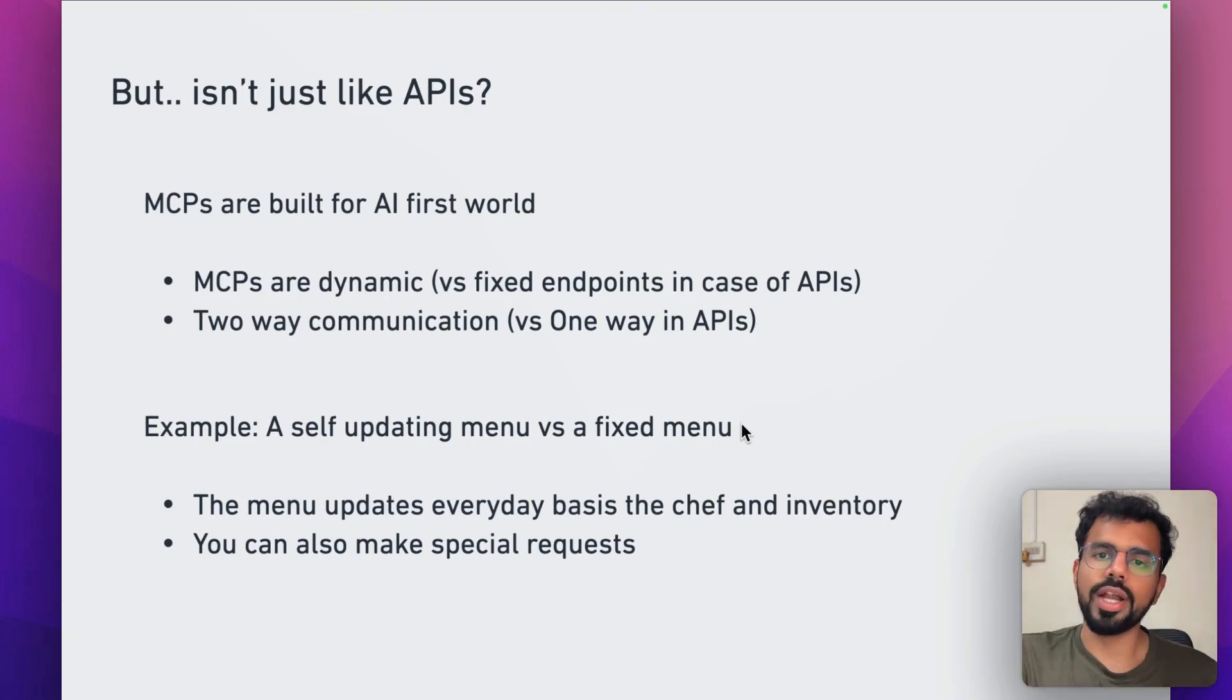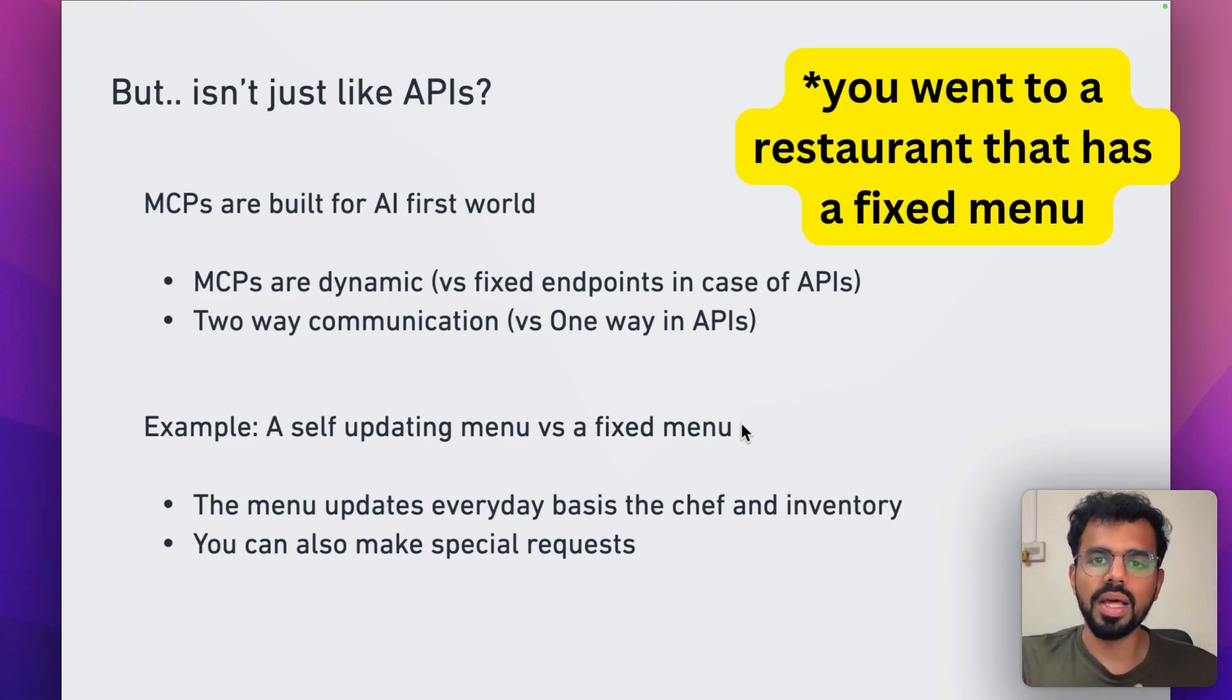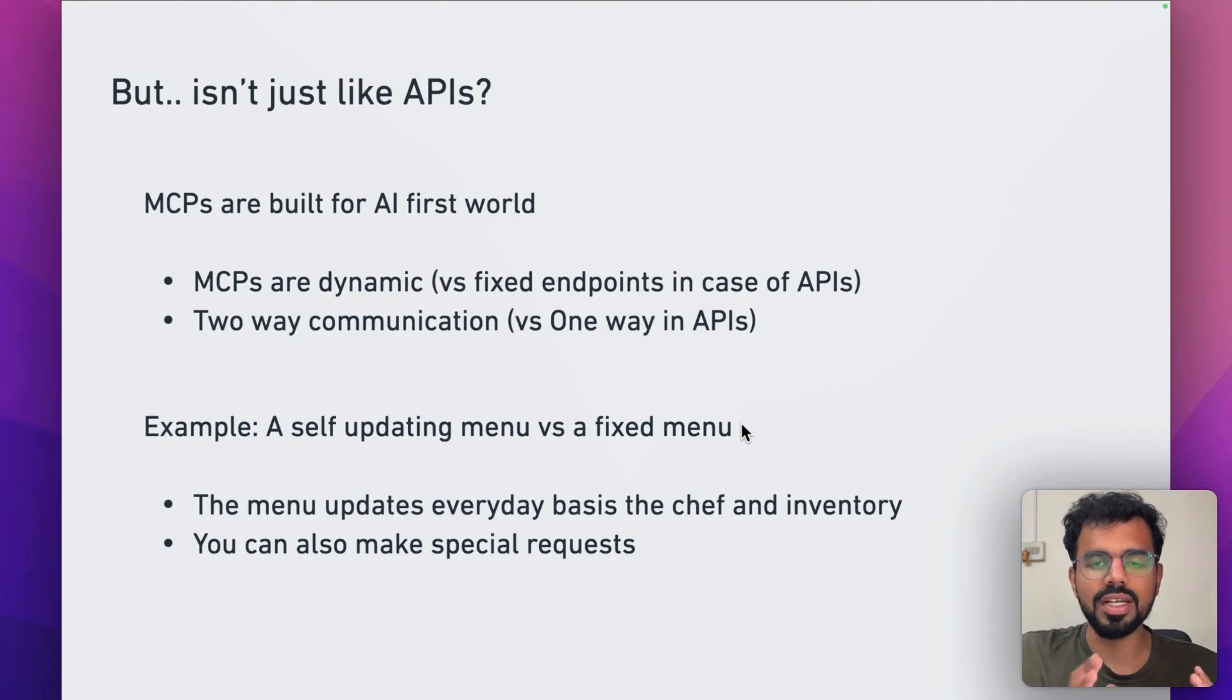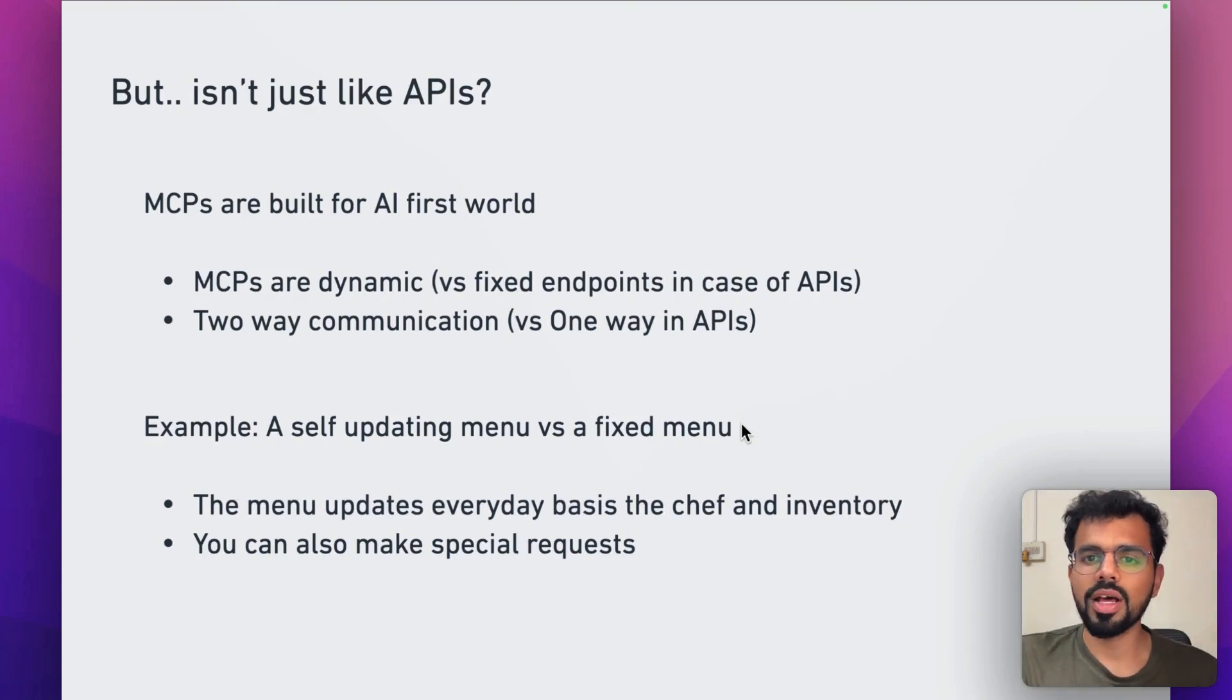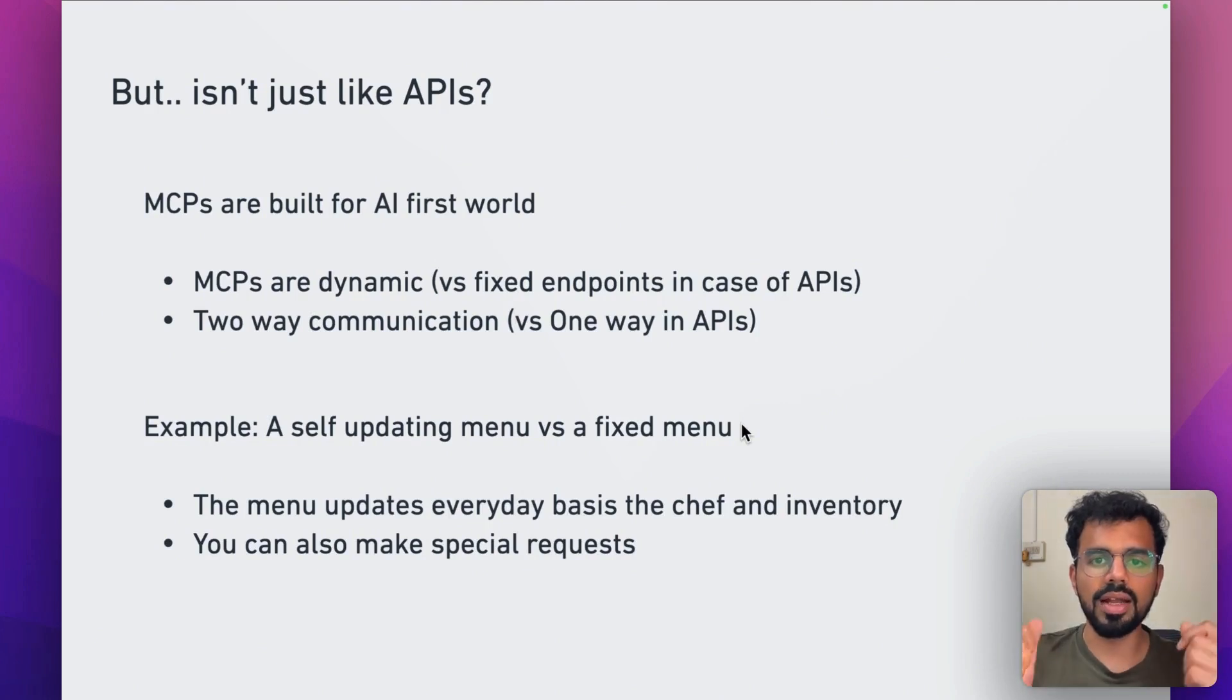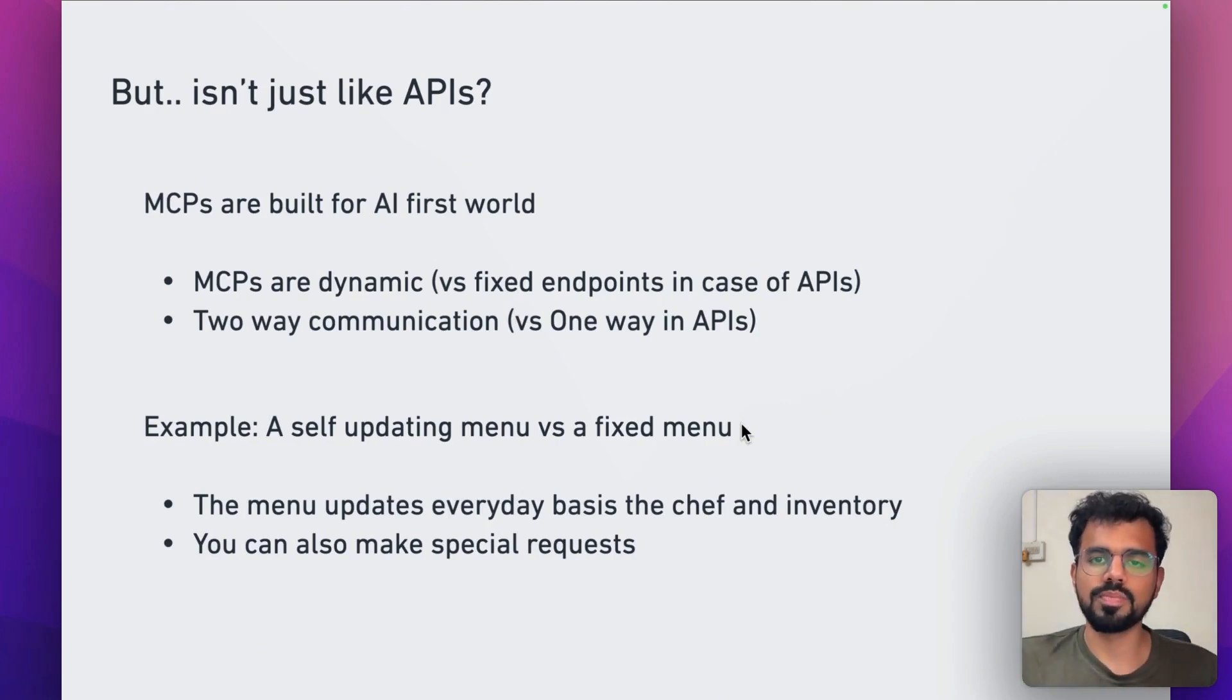Let's say you went to a restaurant that has a fixed menu. They print out their menus and that menu remains the same. Let's say this restaurant now wants to introduce some special dishes for the season. For example, if there is any specific fruit available in the region during that time, they want to add it to the menu.